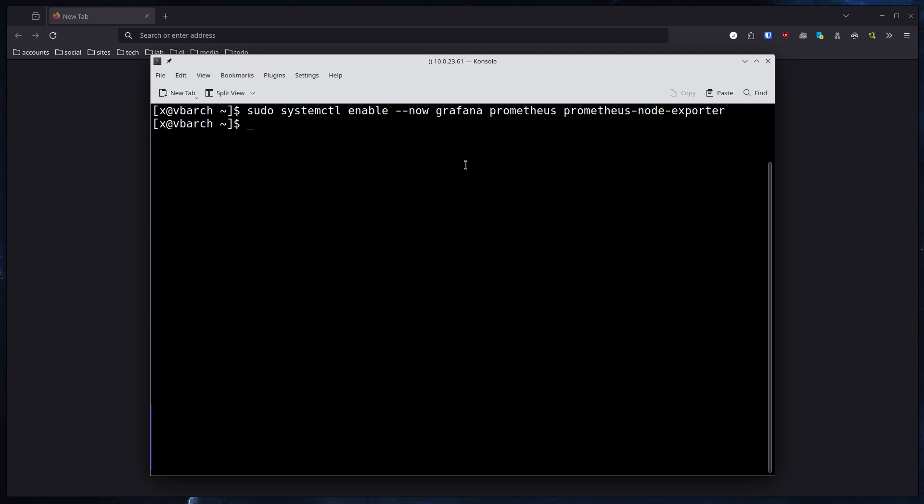And hit enter. As you can tell, it already was enabled on my machine - I already tested it before. So you don't get a message that these services are now enabled. If you do this for the first time, you will get a message that service Grafana, Prometheus, and Prometheus Node Exporter are started and enabled.